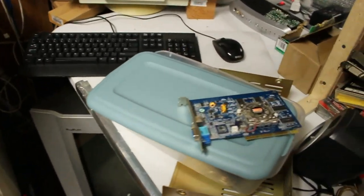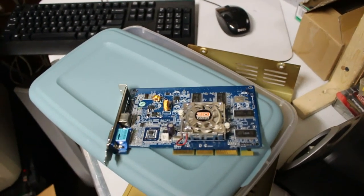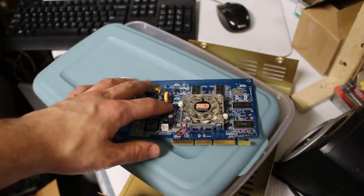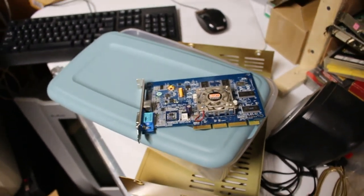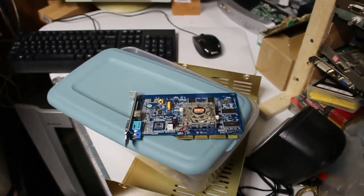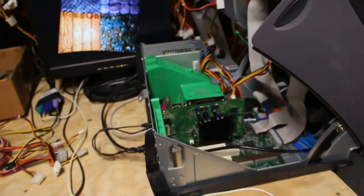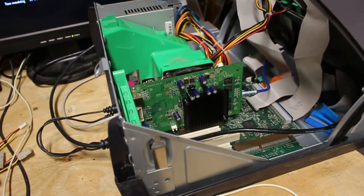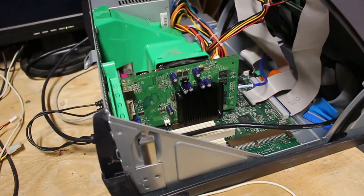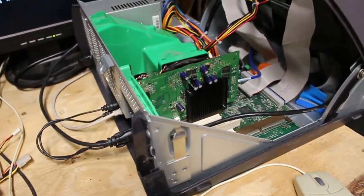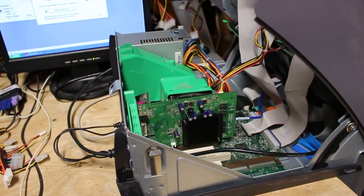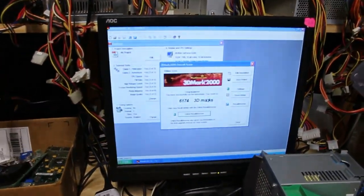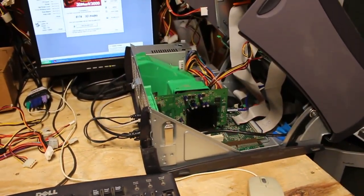Every single capacitor on this board was destroyed. I had a donor board, an FX 5200 or 5400 that nobody likes. I threw those capacitors on here. It still wouldn't post, so I put flux underneath the chip and baked it with the heat gun. Then I cooked the RAM the same way.